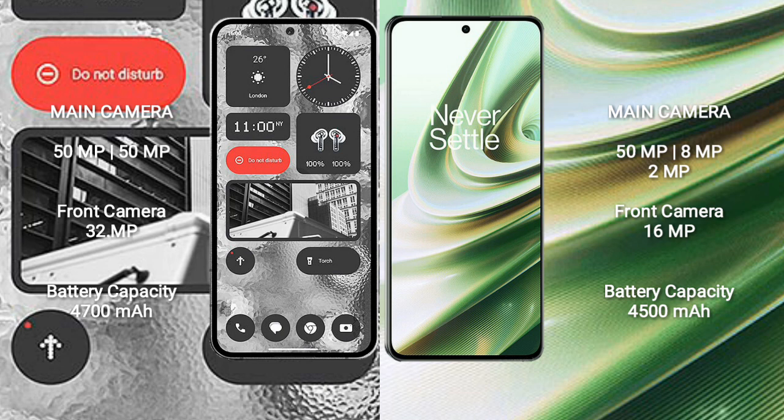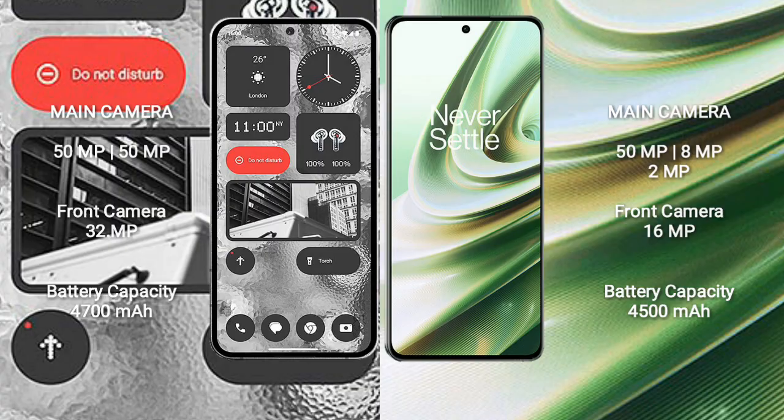Nothing Phone 2 has 4700mAh battery with 45W fast charging support. OnePlus 10R has 4500mAh battery with 150W fast charging support.